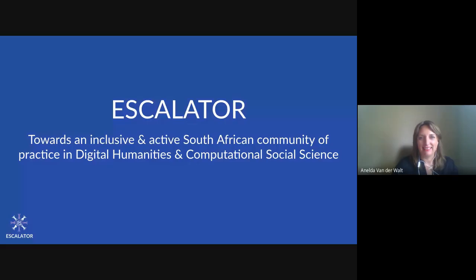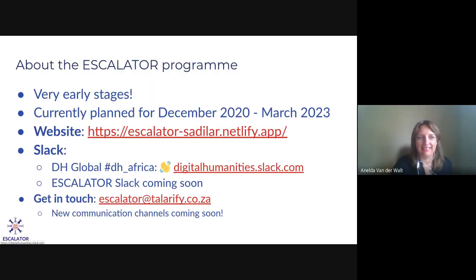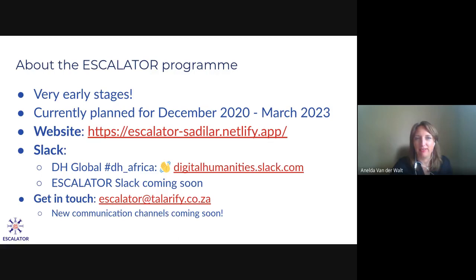That was a great introduction for the Escalator project. Basically, what we want to do with Escalator is to help build a more active and inclusive community of practice around computational and digital research in digital humanities and computational social science. The project is in very, very early stages — we kicked off in December 2020, we're busy redesigning based on challenges we're facing with COVID, and it will run until March 2023.